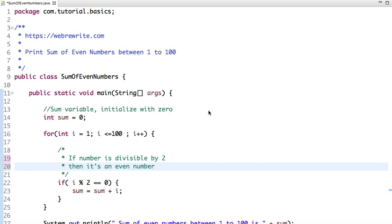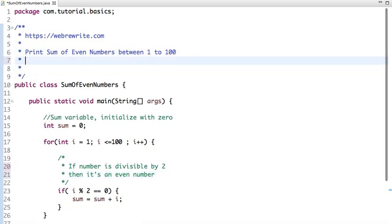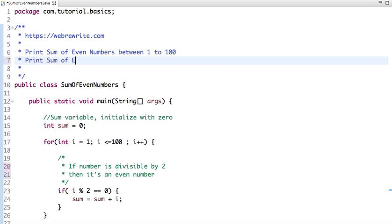Hello friends, in this tutorial we are going to write a Java program to print the sum of even numbers between 1 to 100. This question can also be asked as print sum of even numbers between 1 to n.